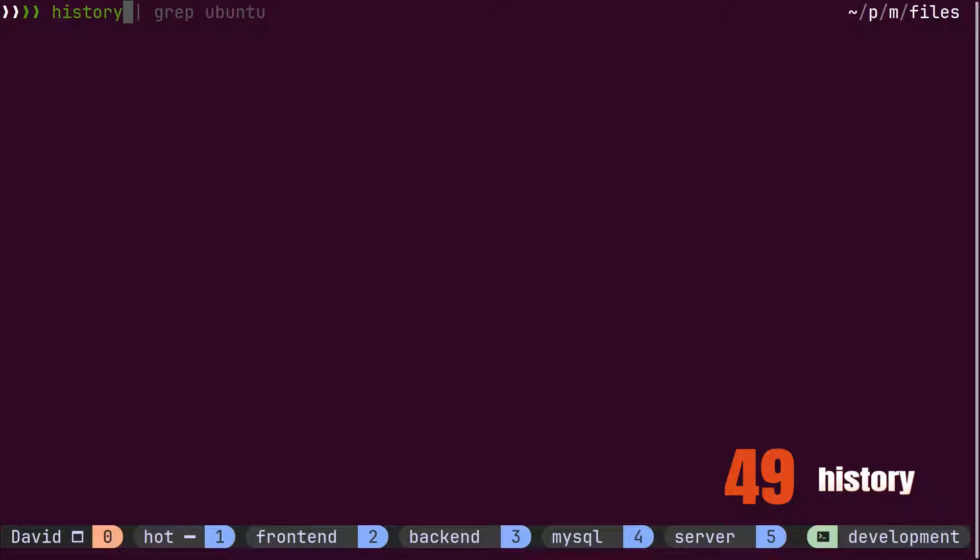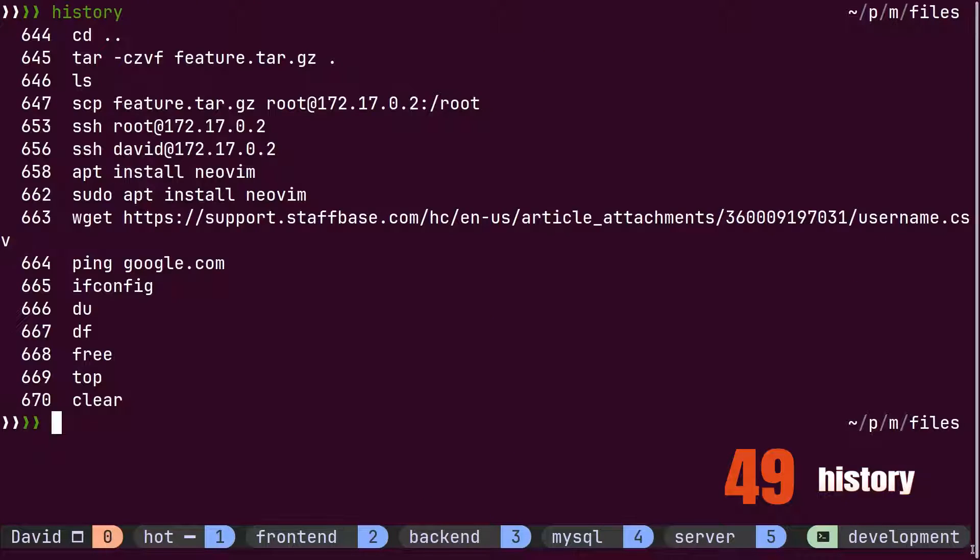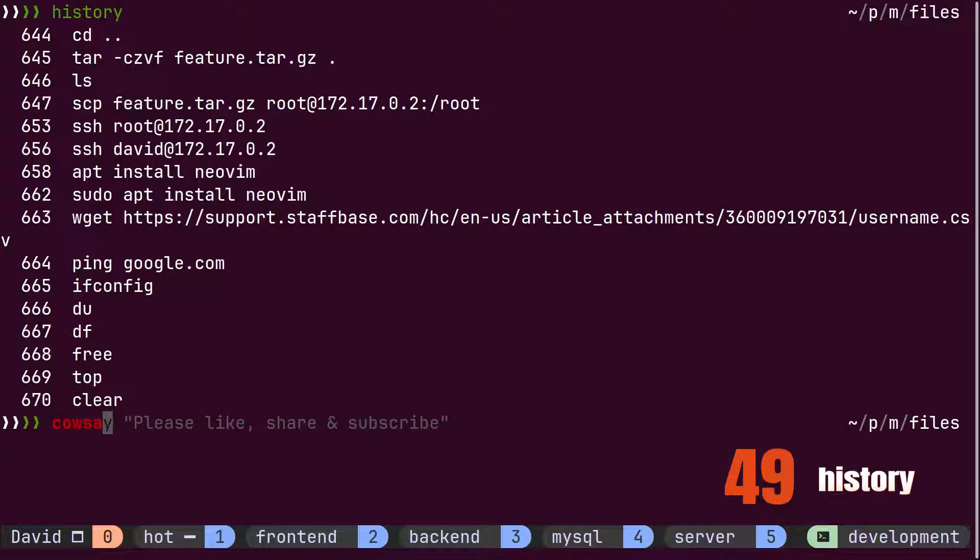Sometimes, David needs to repeat some long commands that he used a few weeks back. He uses the history command to find out that specific command.